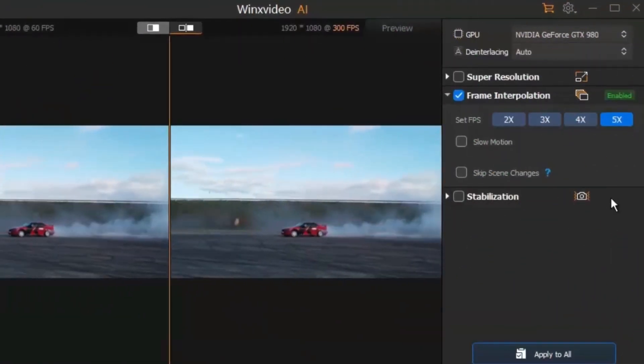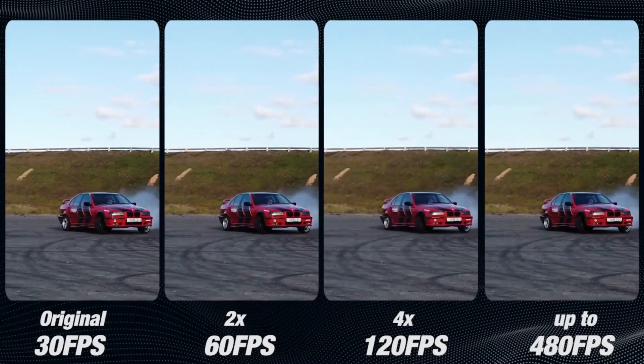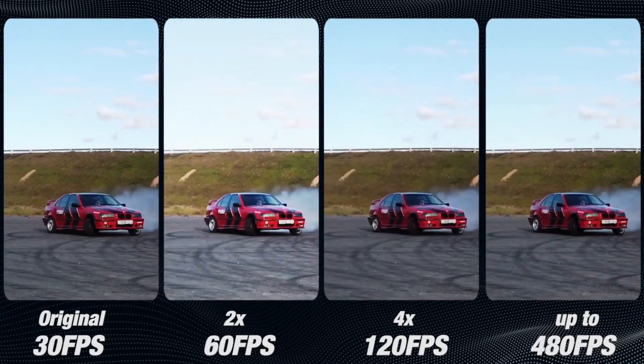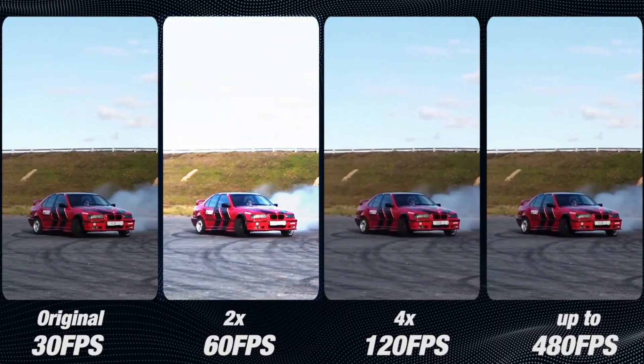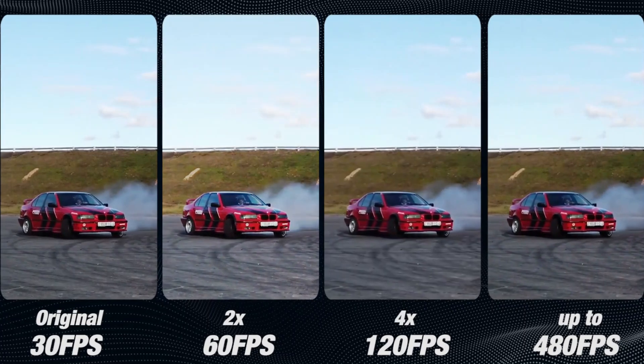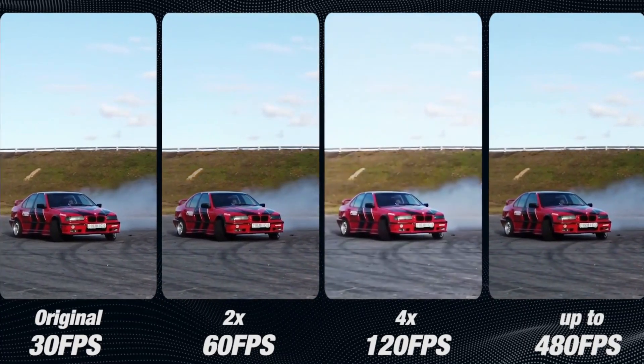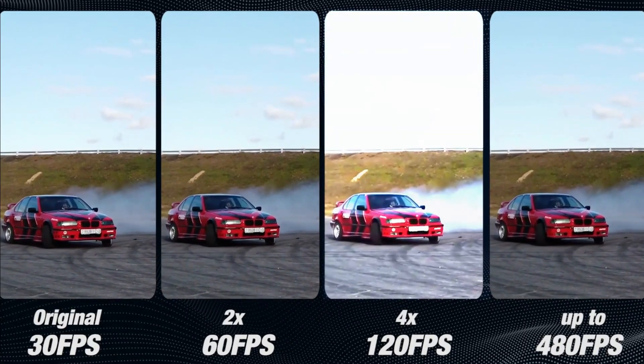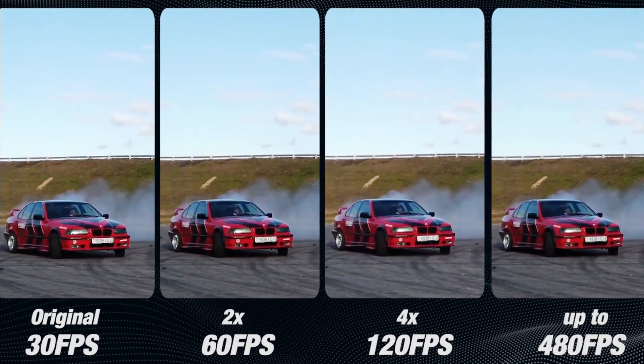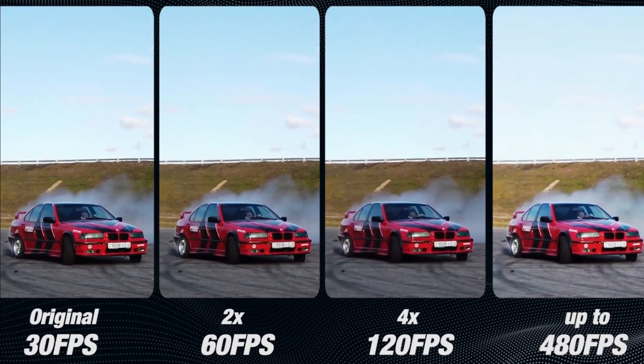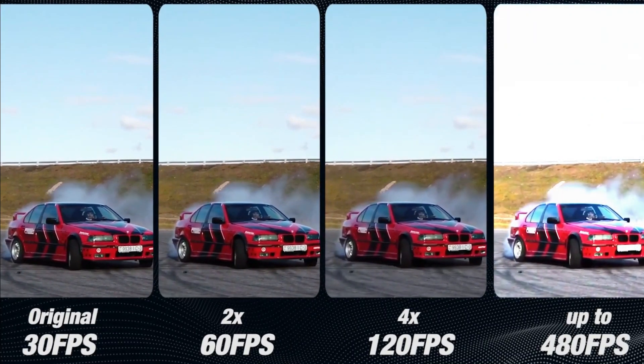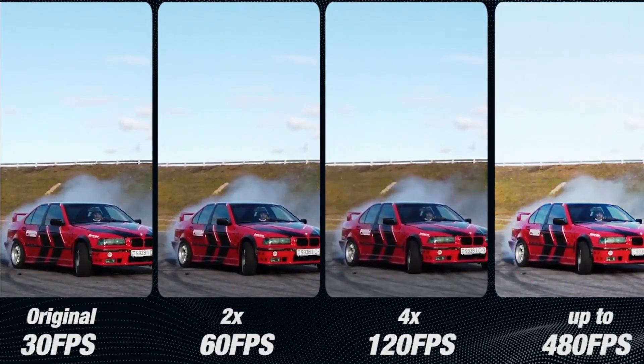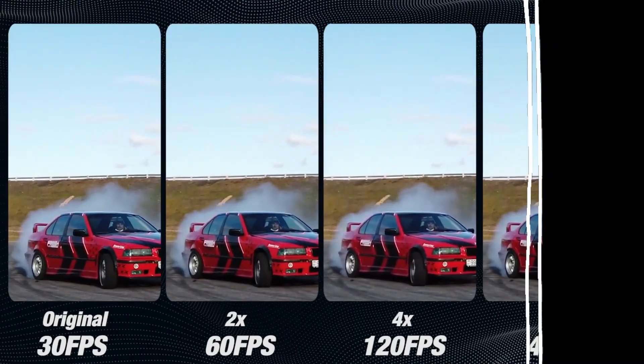For example, your source video is 30 frames per second, select 2x, it will convert 30 frames per second to 60 frames per second for better smoothness. Choose 4x to get a video in 120 frames per second for incomparable fluency. Or even you can repeat the frame interpolation operation to get a video up to 480 frames per second.